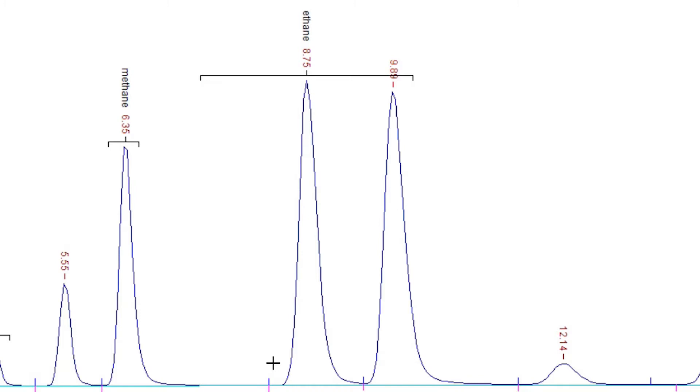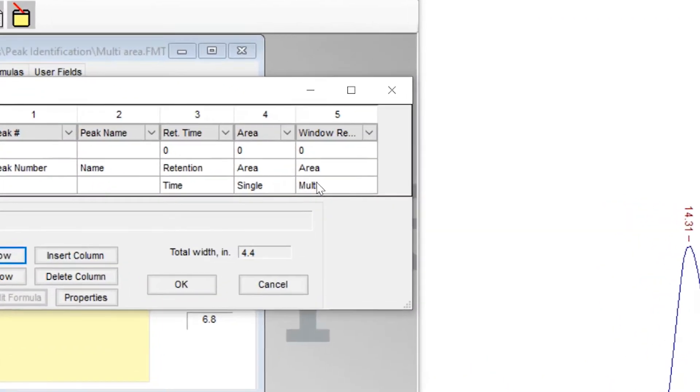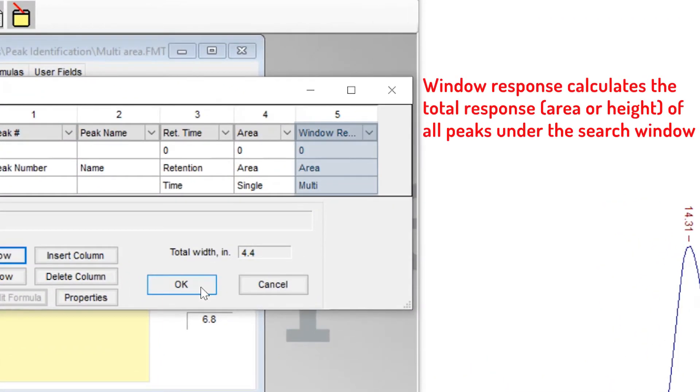Second, peak tables in formatted reports can list single peak and multi-peak amounts and responses in a single column. These values are not reported in standard reports, but may appear in formatted reports.